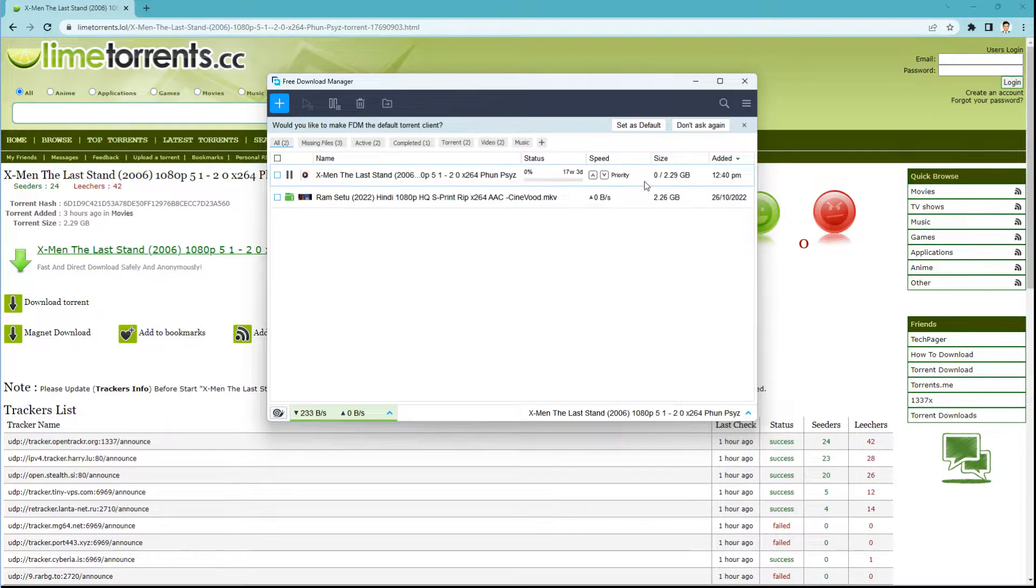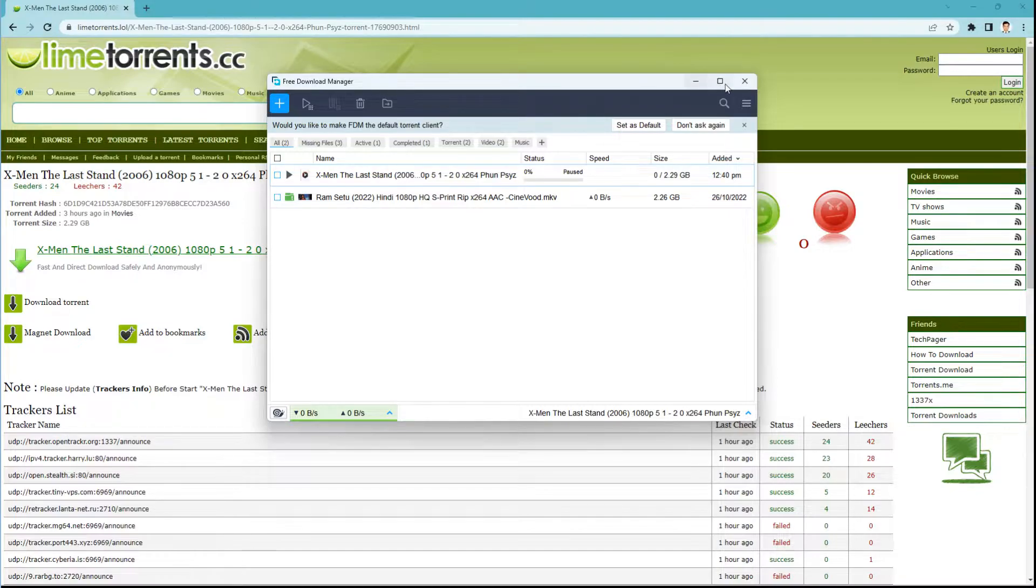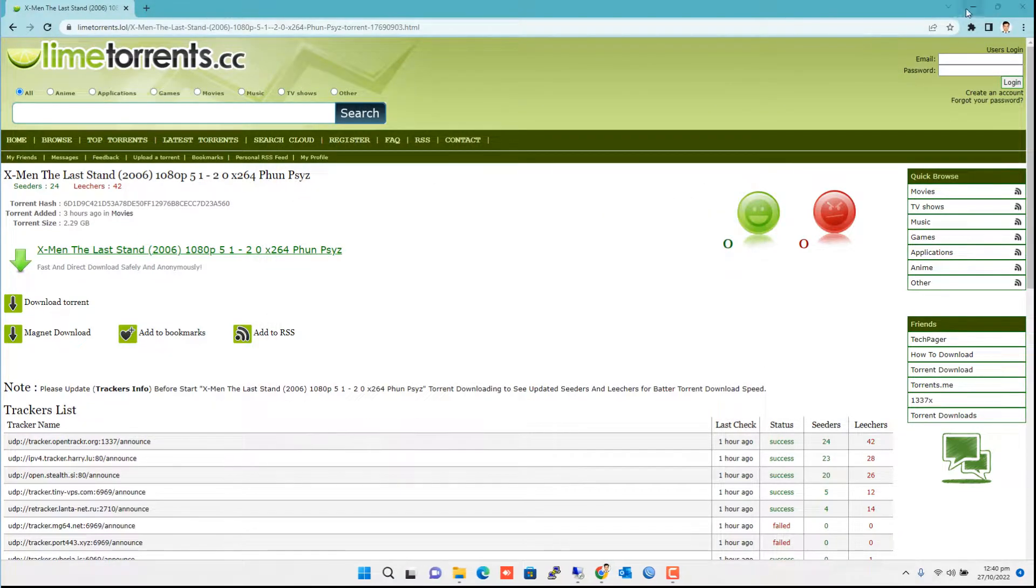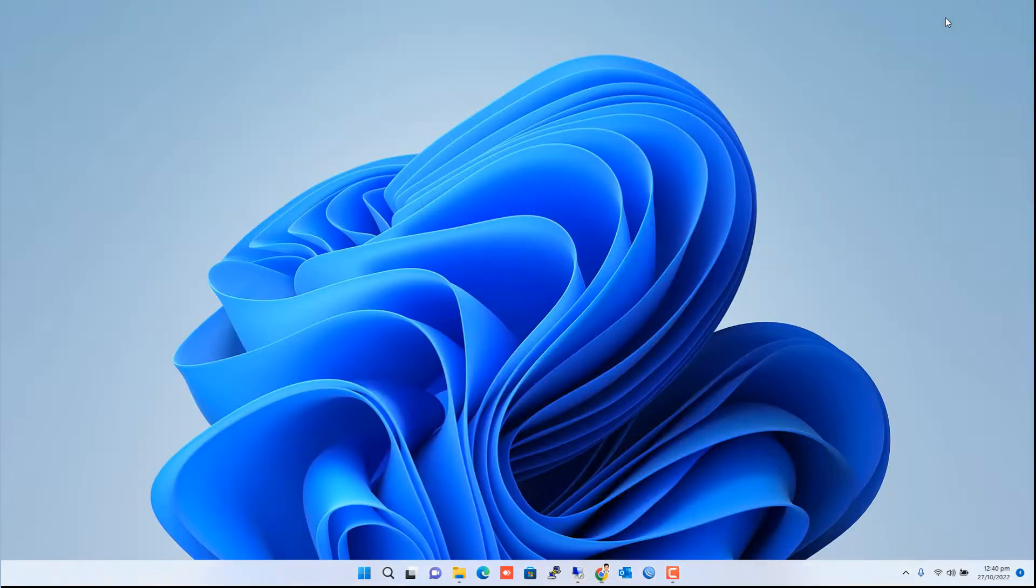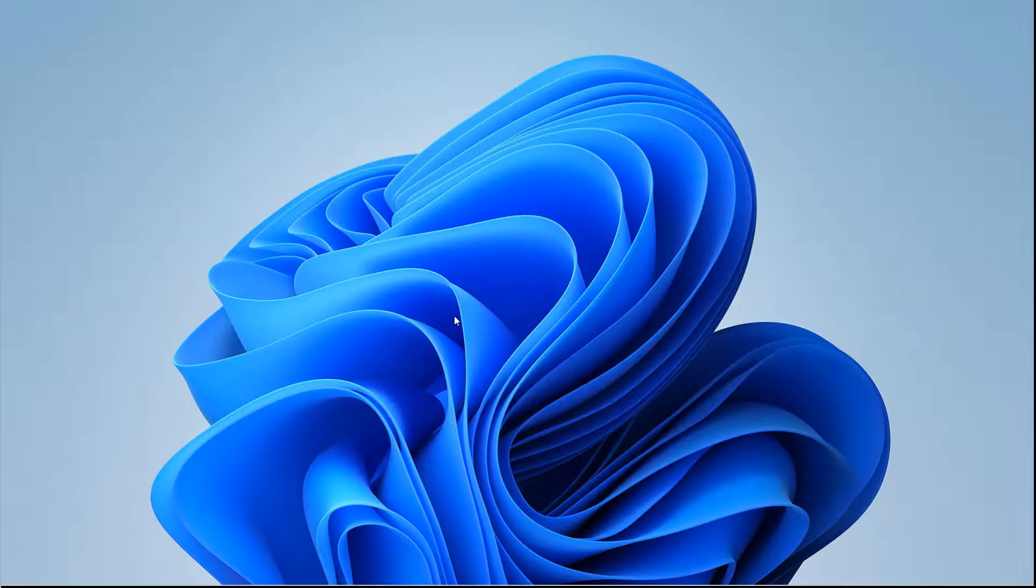Now I want to block this torrent link on all the computers under my Kaspersky Endpoint Security group, so that they can't browse this torrent site and also block accessing this Free Download Manager software, so that no one can download anything else with this software. So let's begin.